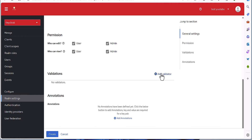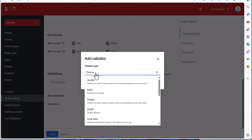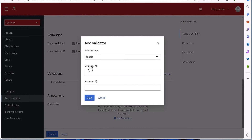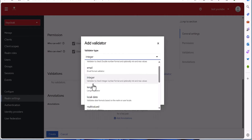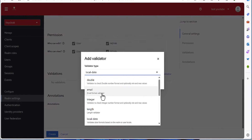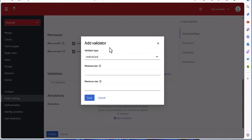Here we have the validation rules. You can select validations in different formats — whether it's double, email, integer, length, and so on. For instance, if you select double you have to define the minimum or maximum value. For email, integer, or local date it works similarly. For multi-valued — where you have different addresses for example — you can select multi-valued and define the maximum and minimum size.